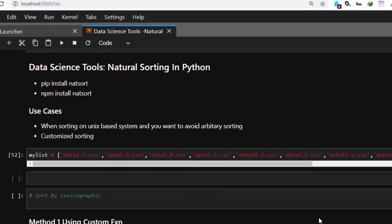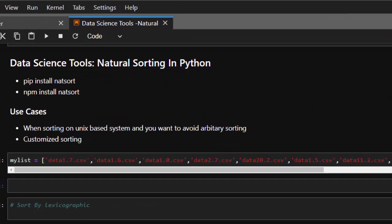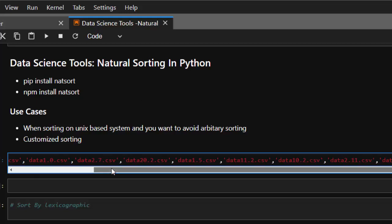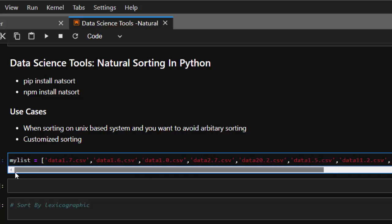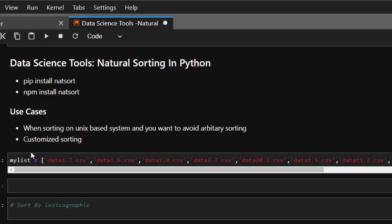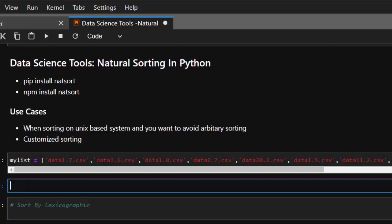Hello everyone, welcome back. My name is Jesse and in this one-hour tutorial on data science tools, we're trying to see how to use a very powerful package called natsort to help us do natural sorting. So why are we using this? In case you are working with a dataset — let's say you have several CSV files and you want to arrange them in order — if you are working on a Unix-based system like Linux or Mac, you may have issues when trying to do that.